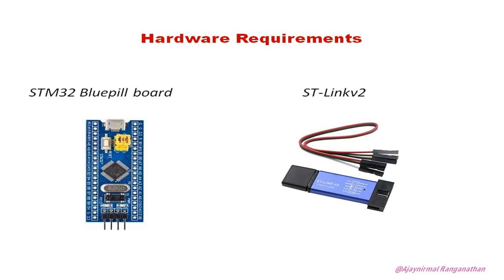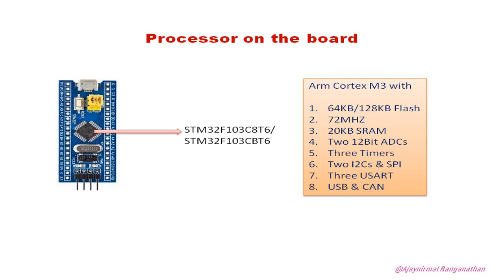This STM has a processor on the board which is actually STM32F103C8T6 or CBT6, where CB will have 128KB flash. It is an ARM Cortex M3 with 64KB or 128KB flash and 72 megahertz frequency.